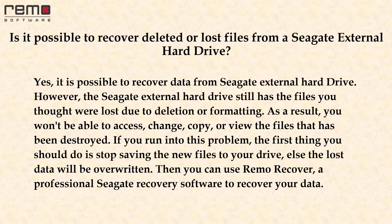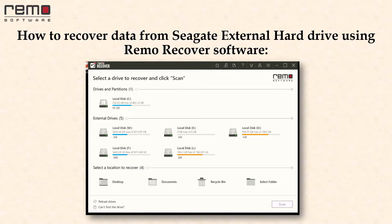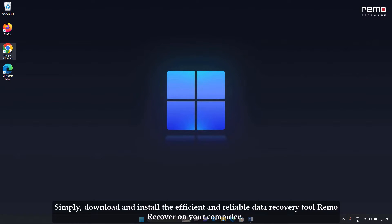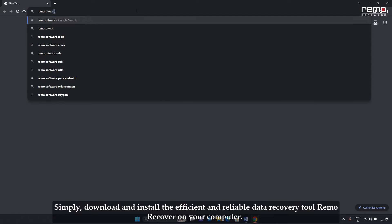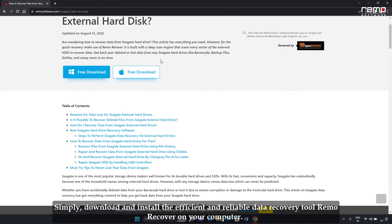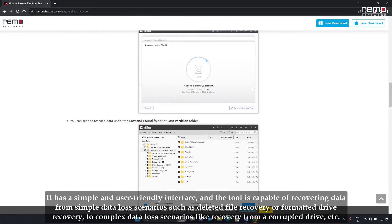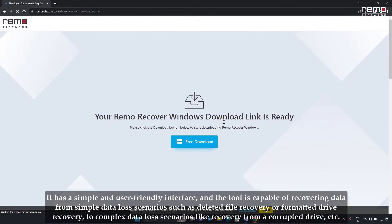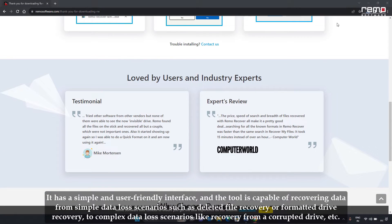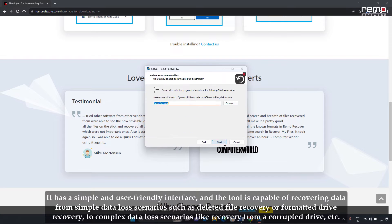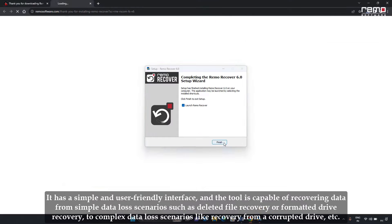Then you can use Remo Recover or professional Seagate recovery software to recover your data. Simply download and install the efficient and reliable data recovery tool Remo Recover on your computer. It has a simple and user-friendly interface and is capable of recovering data from simple data loss scenarios such as deleted file recovery or formatted drive recovery, to complex scenarios like recovery from a corrupted drive, etc.